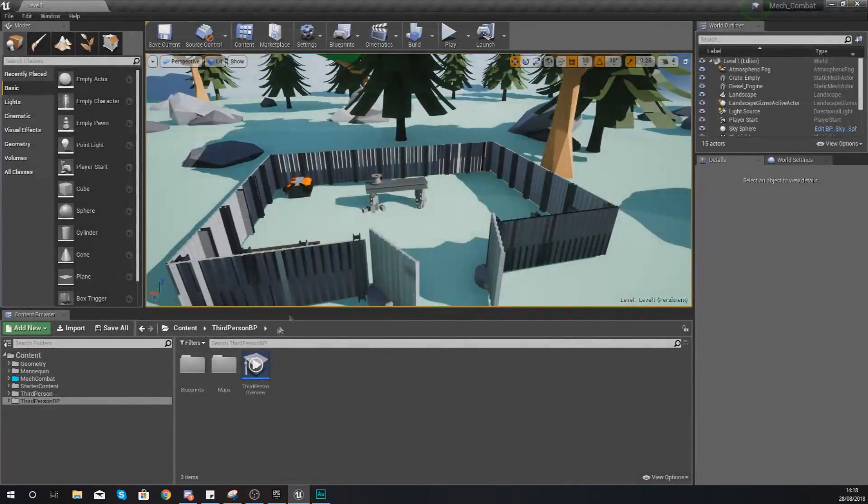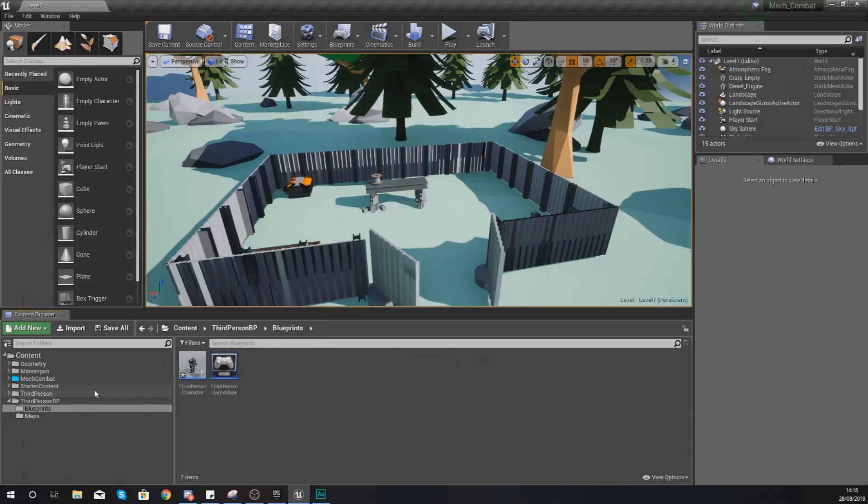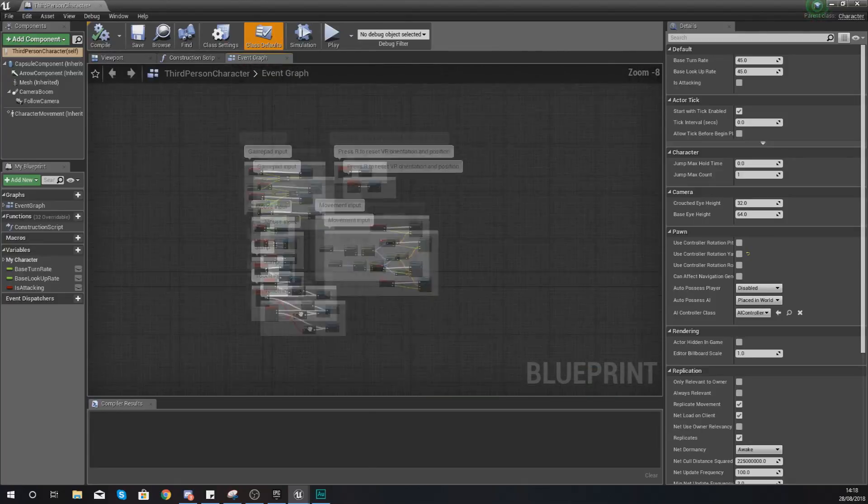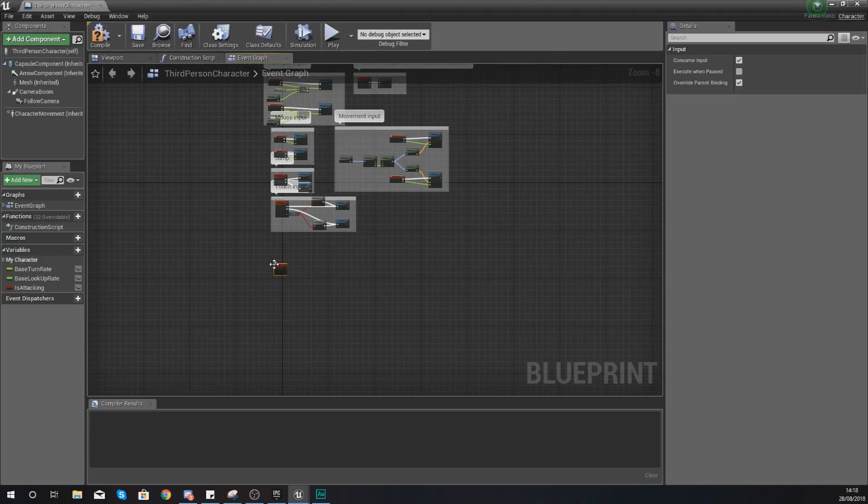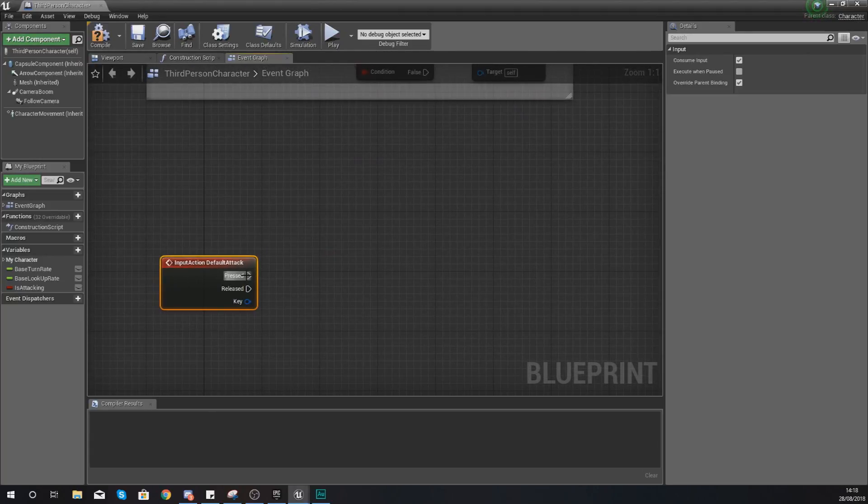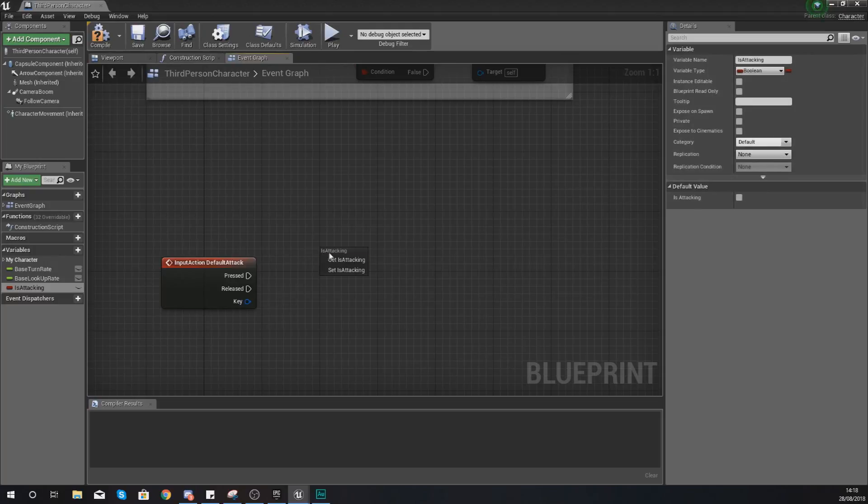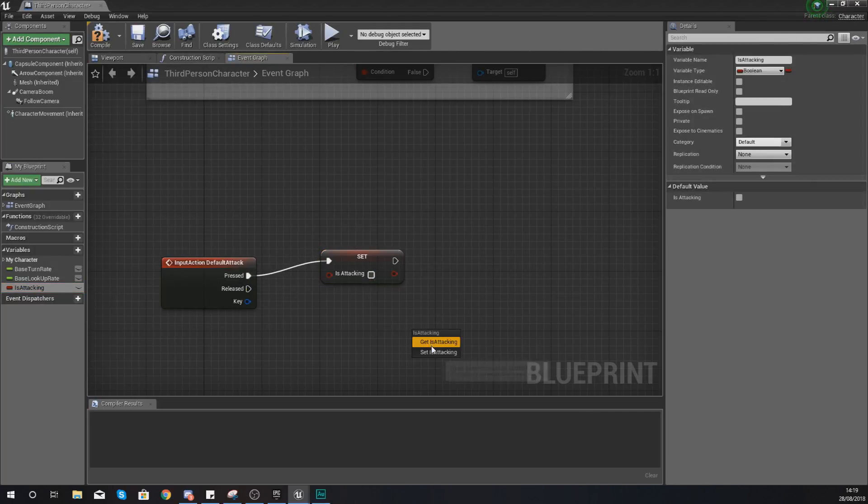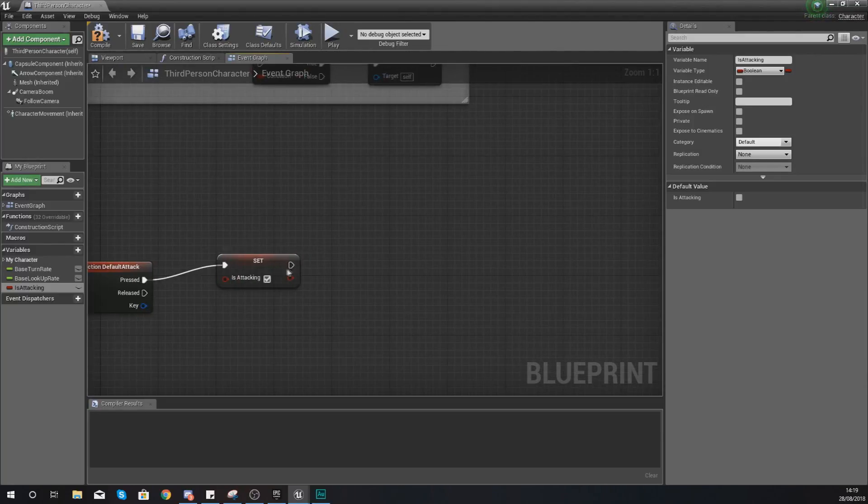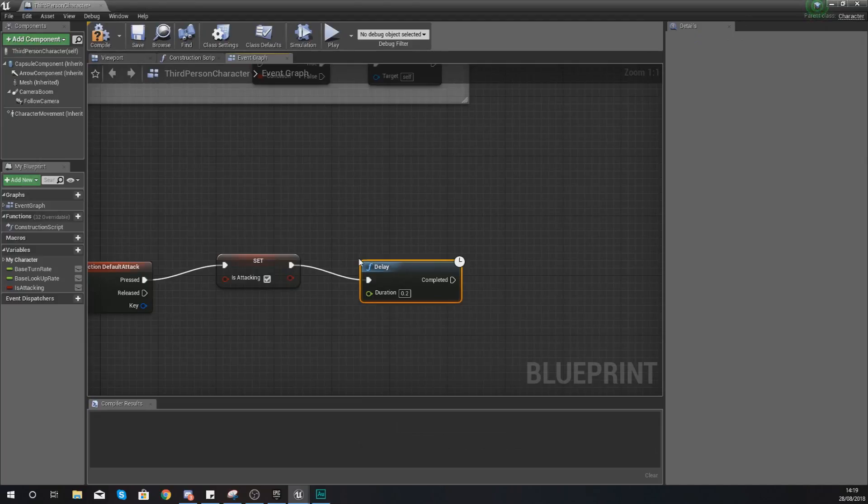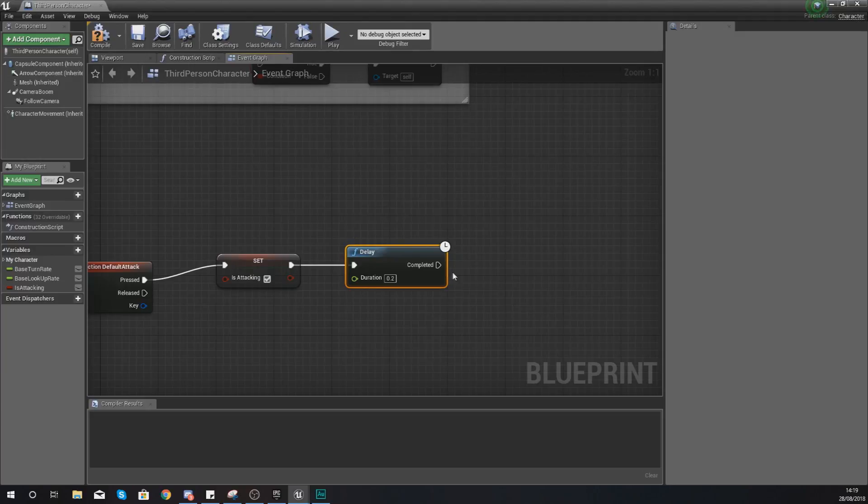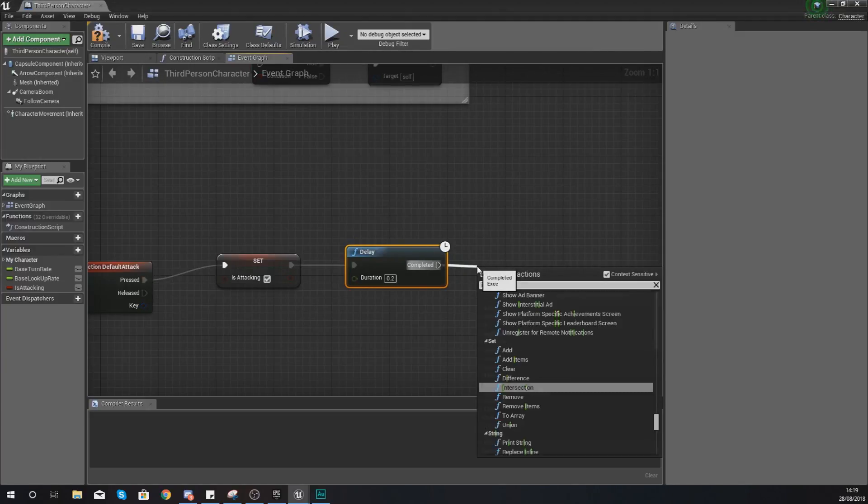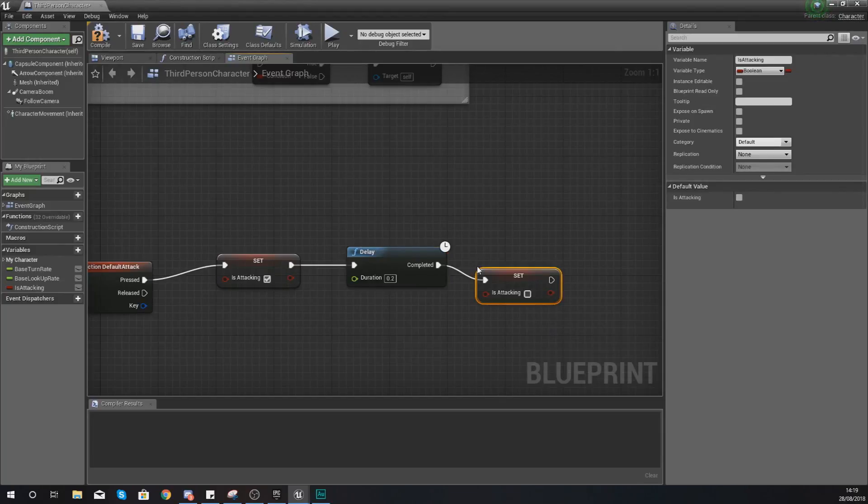Close this up and then if we go into our character blueprint underneath third person BP and third person character we can then set this up and use it. Right click, type in 'default attack'. Once this is active all we're going to be doing is telling it to set is attacking to true. We're going to set it to true and then we're going to have a delay. This delay is going to be equal to the length of the animation and then after that all we're going to be doing is setting is attacking to untrue.